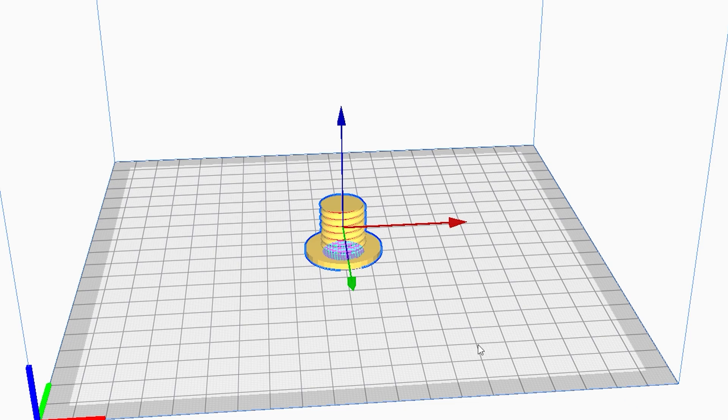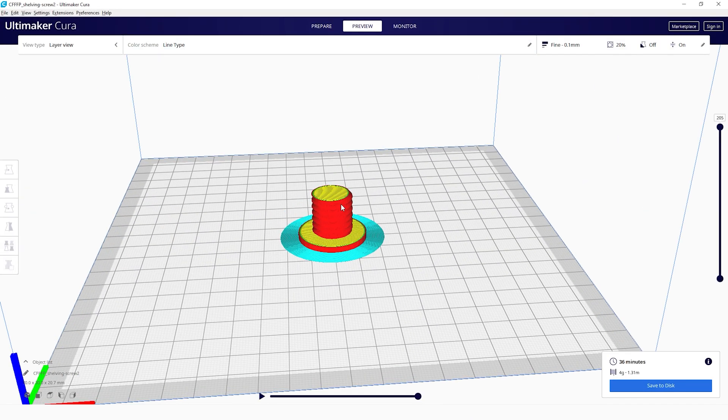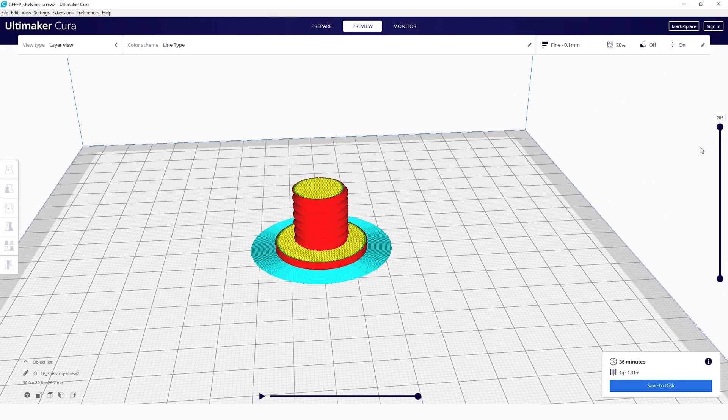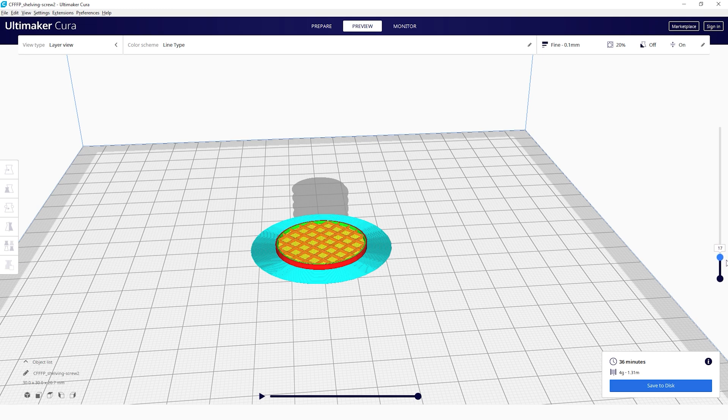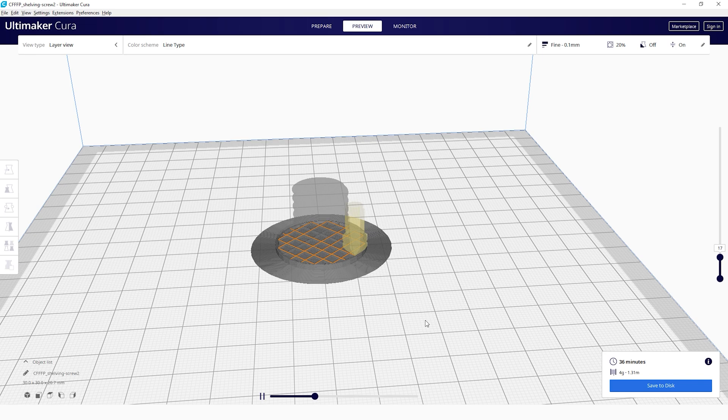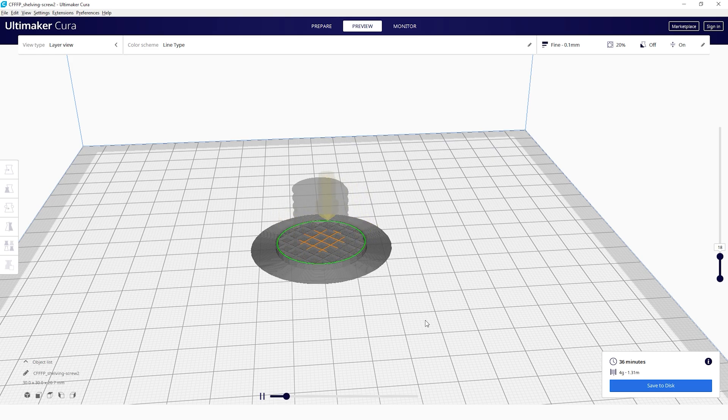From here the rest of the process is the same as before. Select slice, review the results, even play the path that the printhead will take printing each layer. This is a really cool feature. After spending an inordinate amount of time watching the print preview, you can save your print ready G-code file.